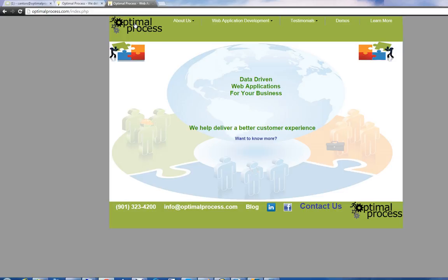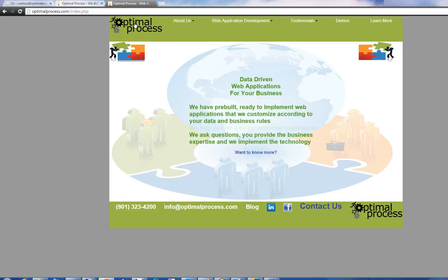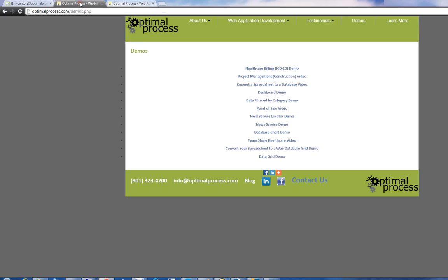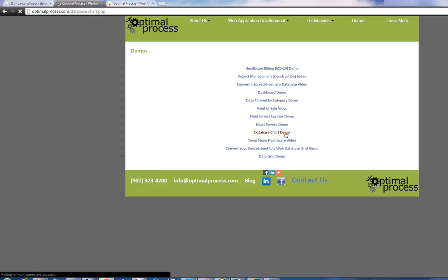Today we're going to look at a charting system which allows you to draw charts based on your data. Those charts can lead into other reports. We're going to go to the charting system now.